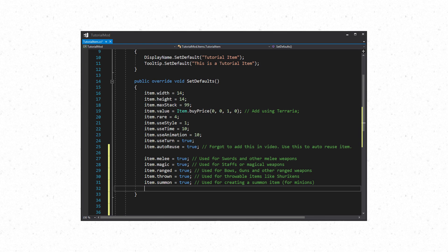Next we will cover weapons and the properties and methods that you use for weapons. There are five kinds of weapons in Terraria: Melee, Magic, Ranged, Throwing, and Summon weapons. Each of these have their own property which is a boolean. Item.melee is for swords and other melee weapons. Item.magic for staffs and other magical weapons. Item.ranged for bows, guns, and other ranged weapons. Item.thrown for throwable weapons like the shuriken. Item.summon for items that summon a minion into the world. You will want to set one of these when creating a weapon.